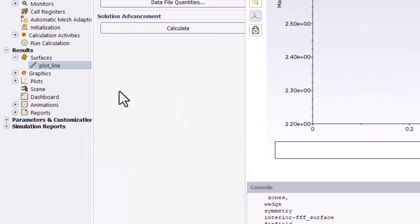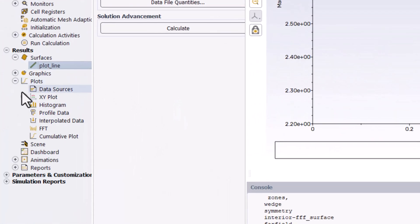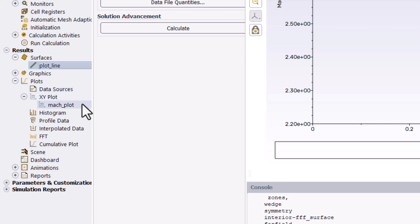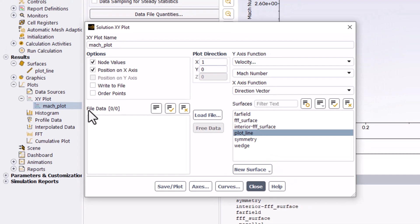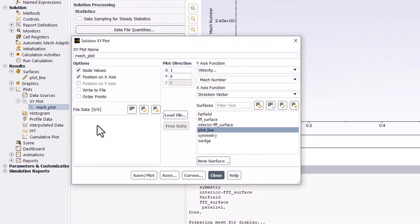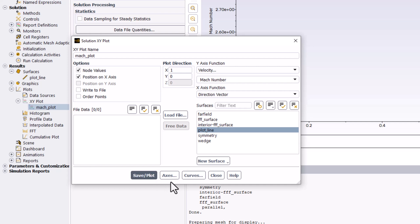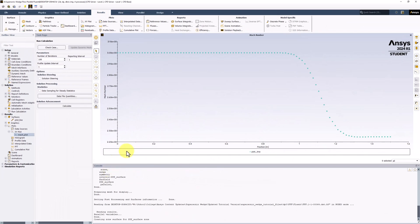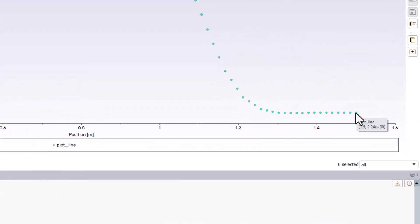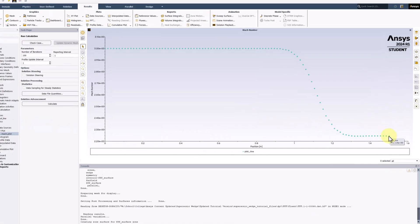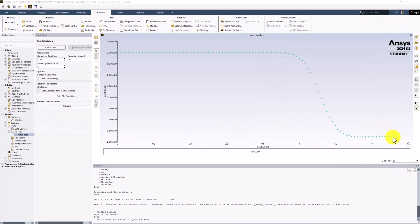Back in the tree, expand Plots and XY Plot. Right-click on Mach Plot and click Edit. In the new window, click Save/Plot to visualize the plot with the new line and close the window. We can see that this now plots the Mach number at each sampling point. Highlighting over the final point, we can see that the Mach number is around 2.24. This is pretty close to our pre-analysis expectation. With this completed, make sure to save your project.